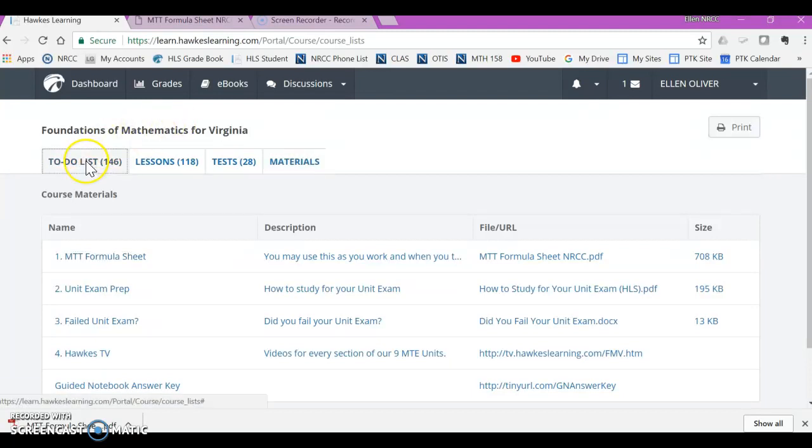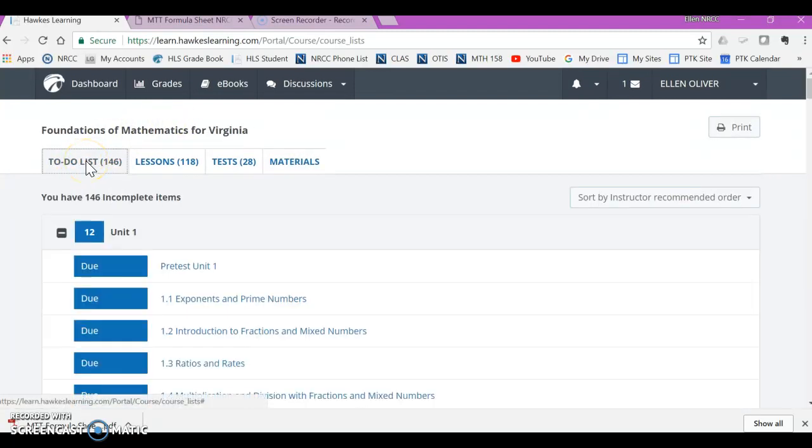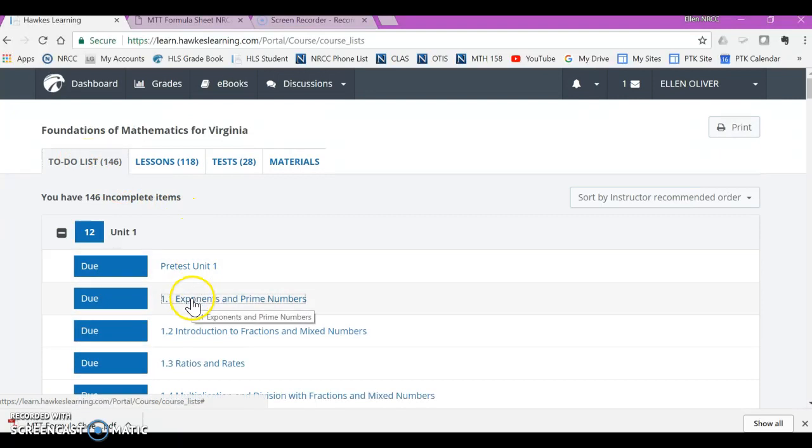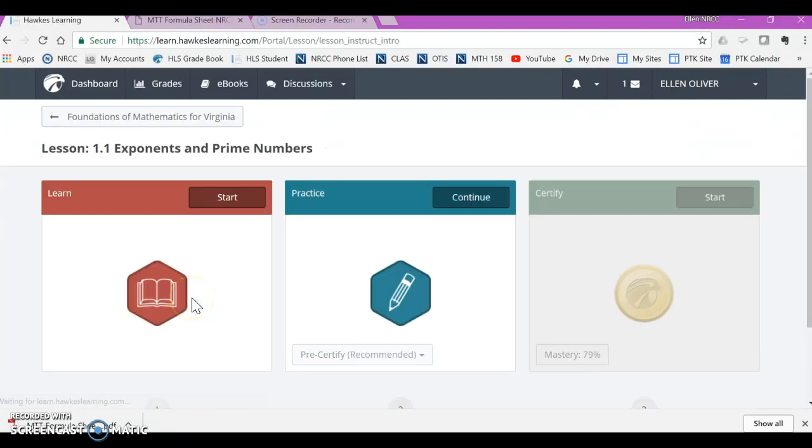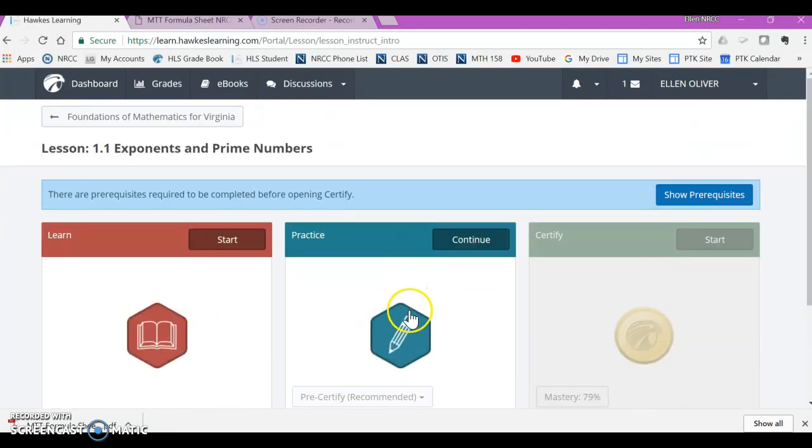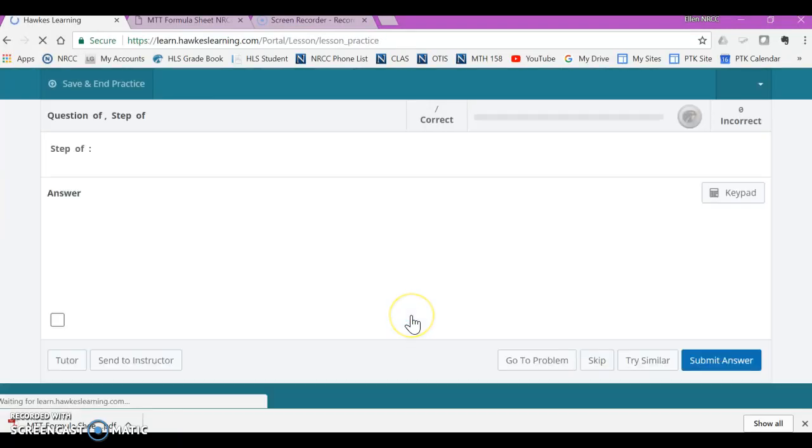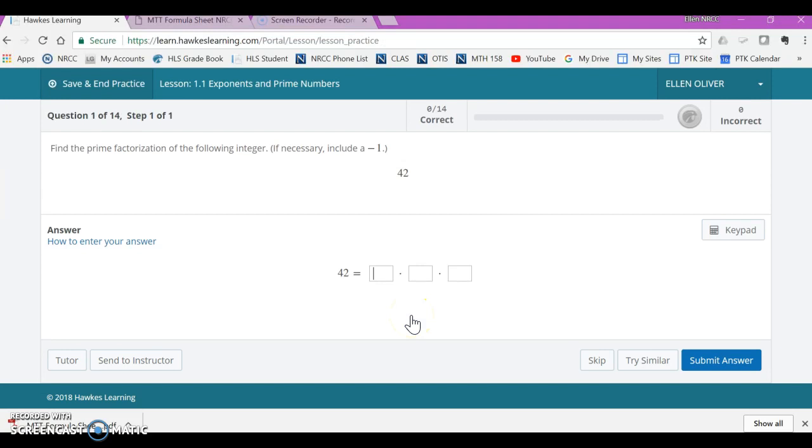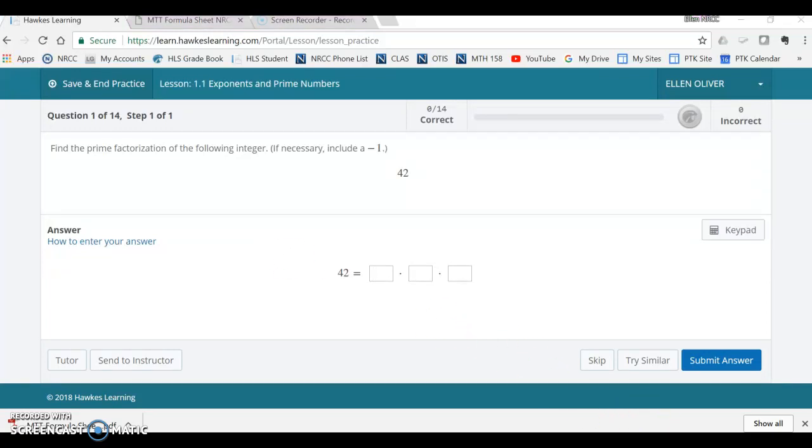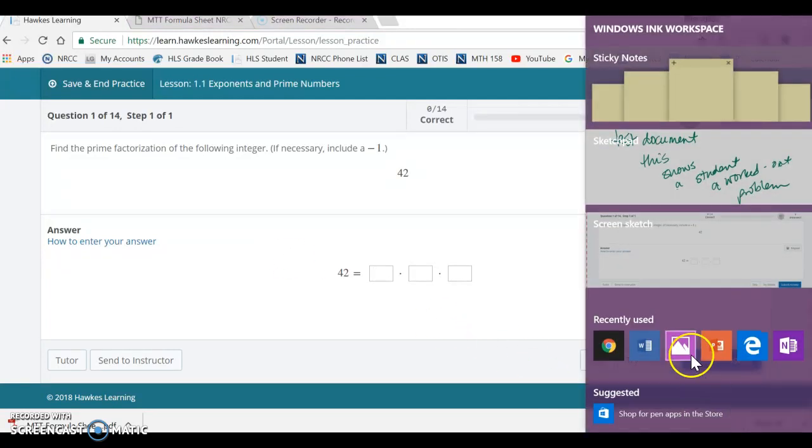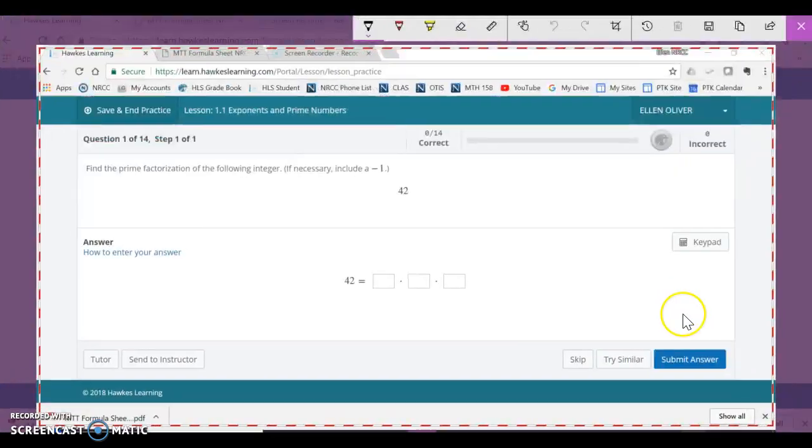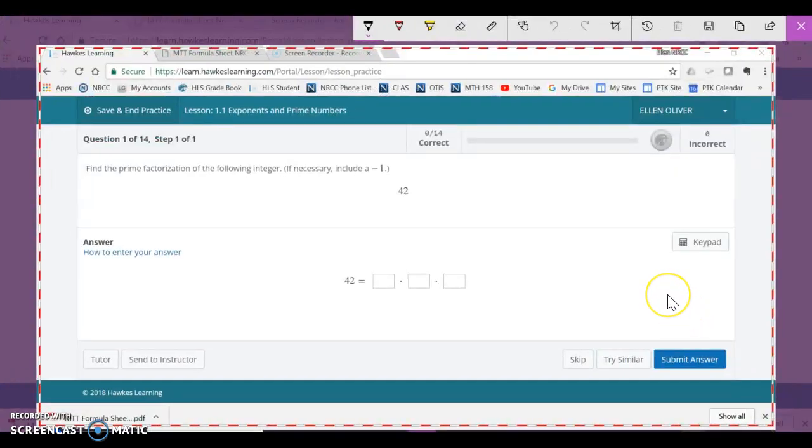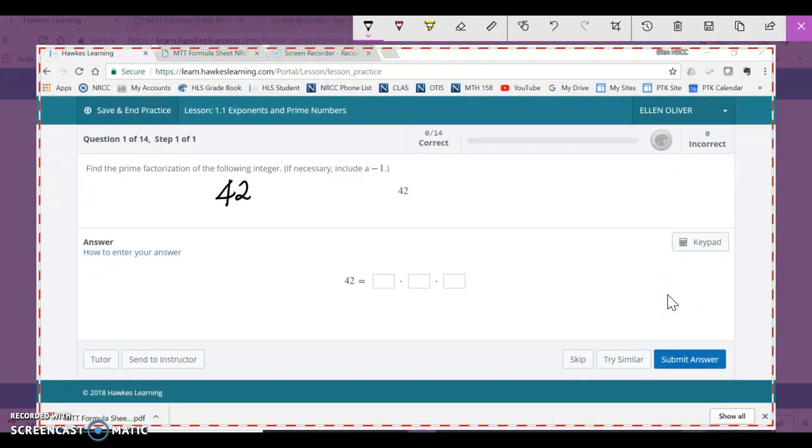Okay, so I'm going to go back to my to-do list. I'm going to click on 1.1 and we're going to go into the practice there and it says if we want the prime factorization of 42. So I am going to see if I can write on this. Alright, here we go.